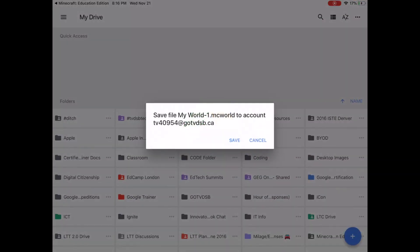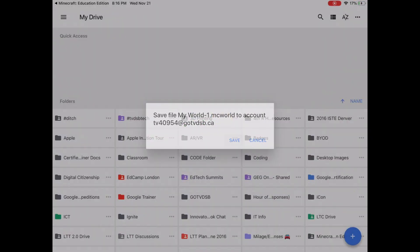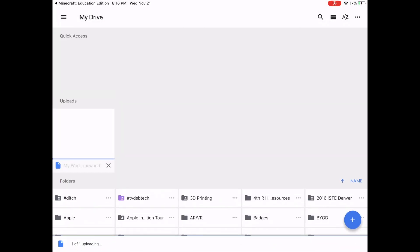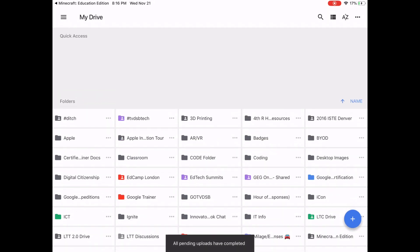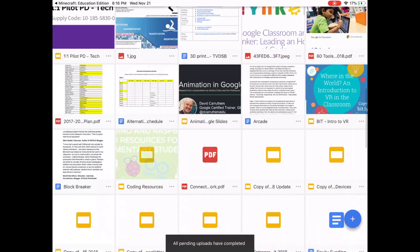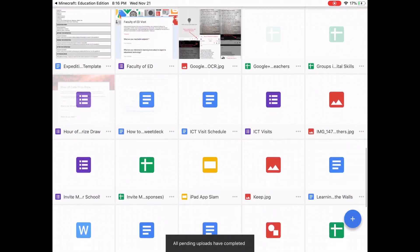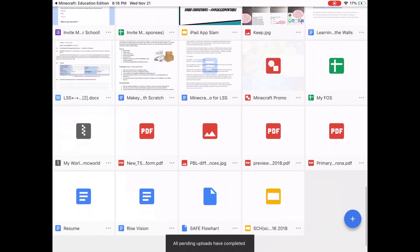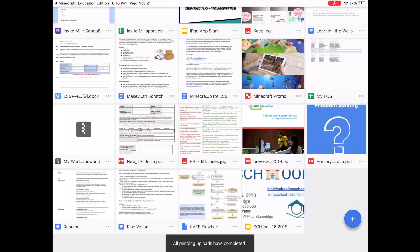Now students may need to sign into their Google Drive account before they do this. I'm already signed in, so it went right into Google Drive. It's been uploaded. If I scroll down here, there it is right there.